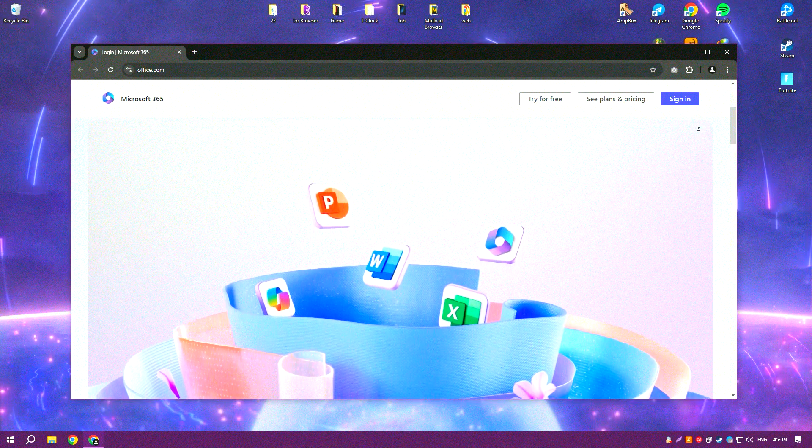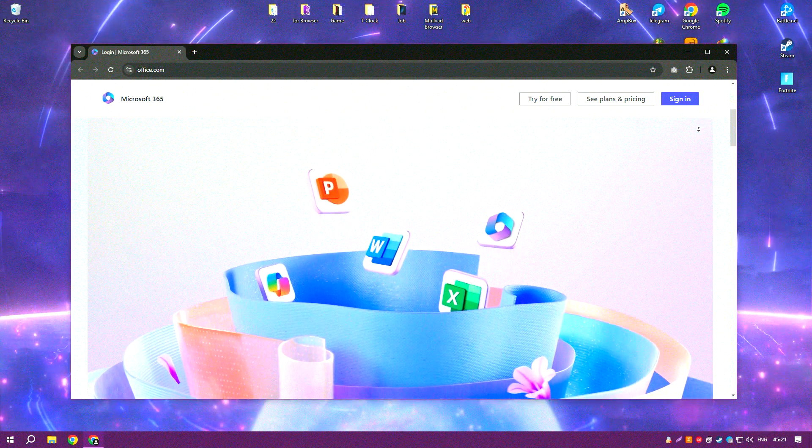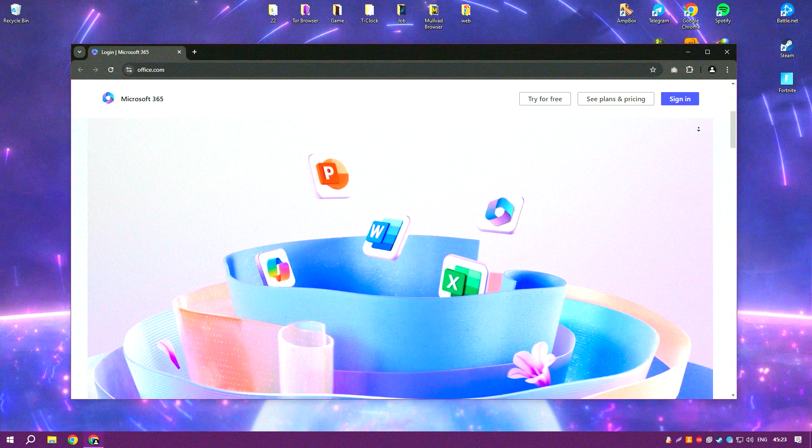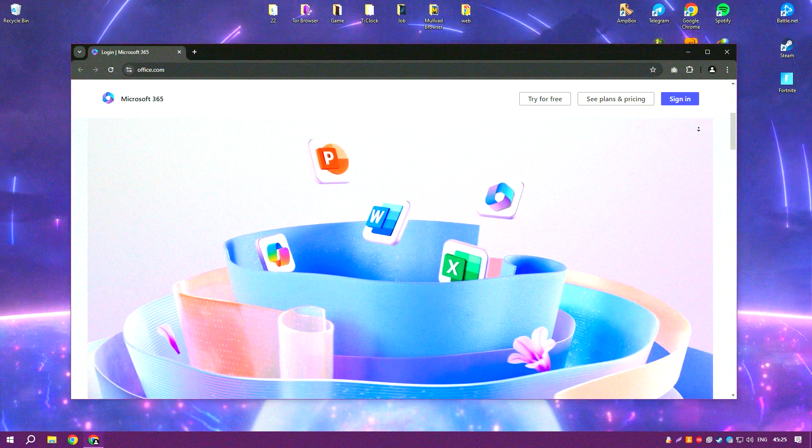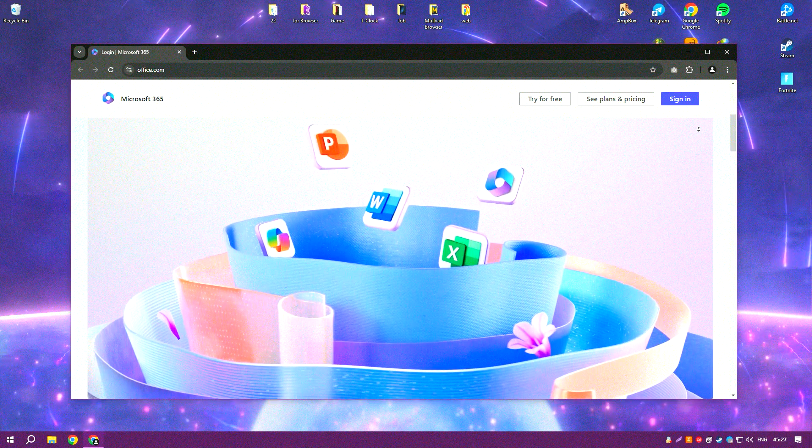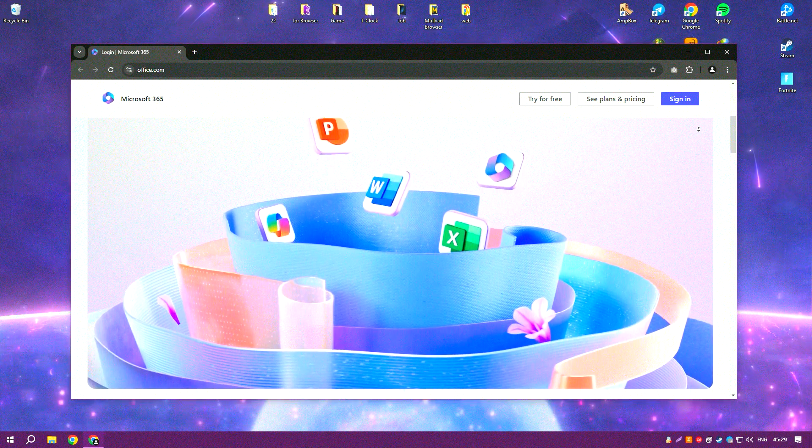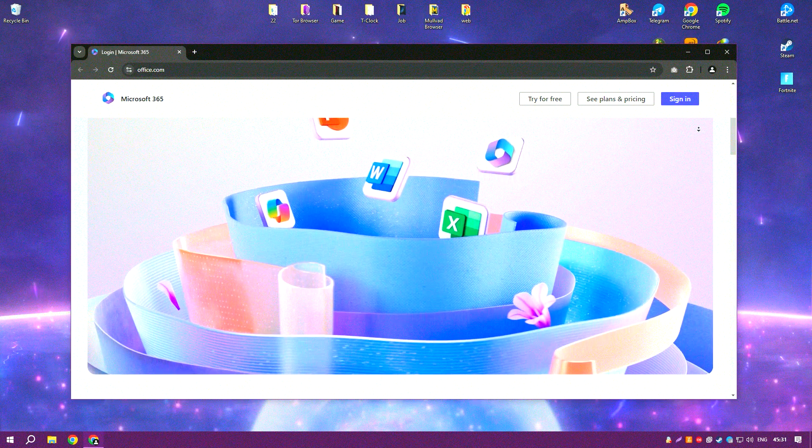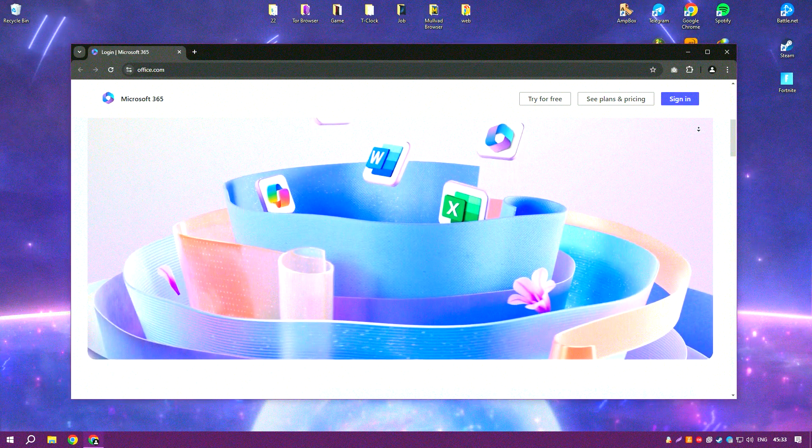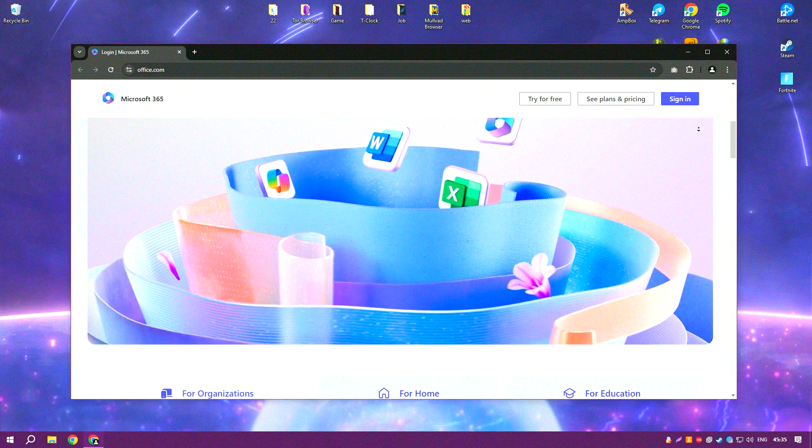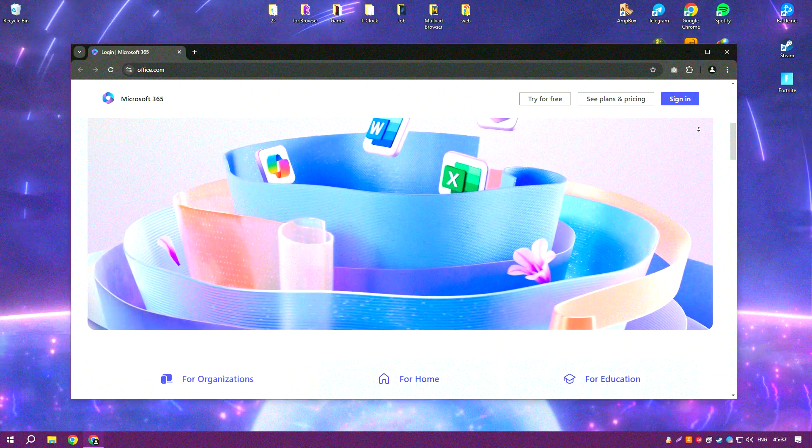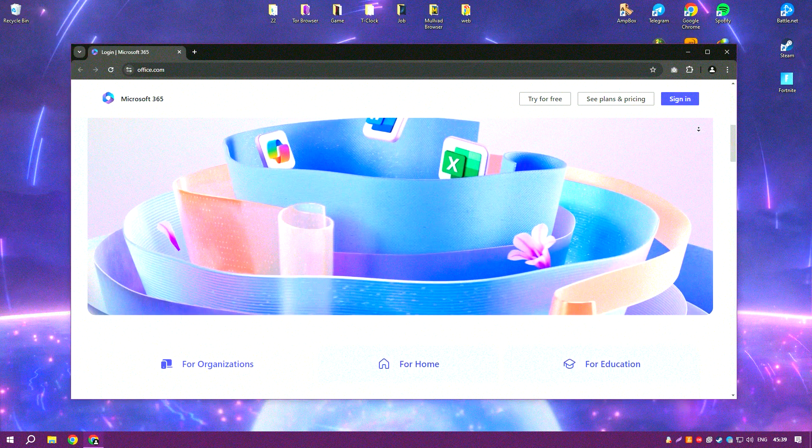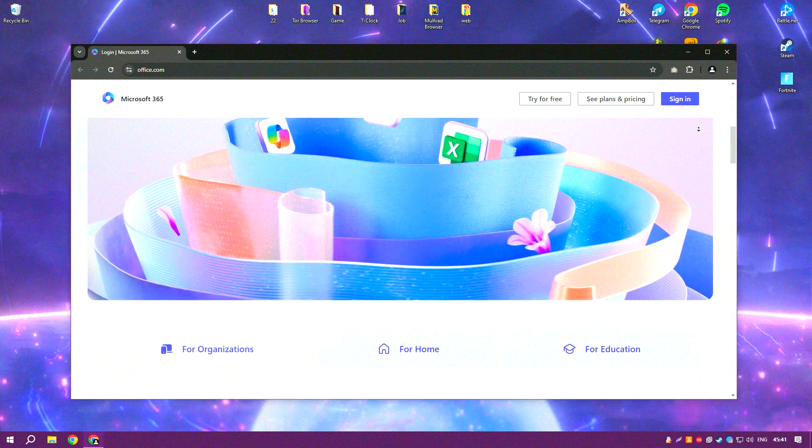Word is a powerful word processor with advanced formatting and editing tools, allowing users to create professional quality documents with ease. Excel offers comprehensive data analysis and visualization capabilities through its extensive range of functions and charts, making it an essential tool for tasks ranging from simple data entry to complex financial modeling.